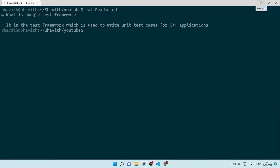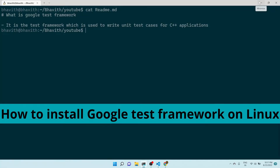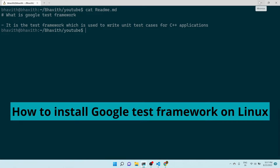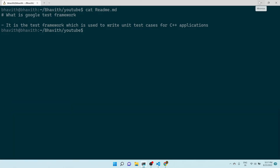Hello, hi guys. Today let's see how we can install the Google Test framework in Linux. Basically, Google Test framework is a test framework used to write unit test cases for C++ applications. It is open source and provided by Google.